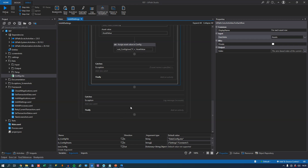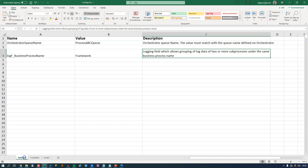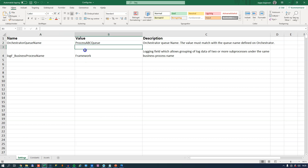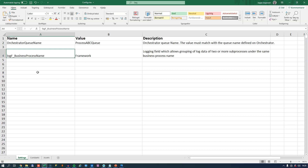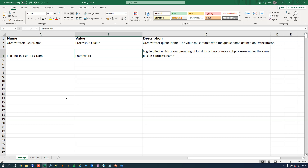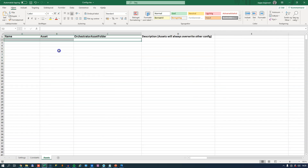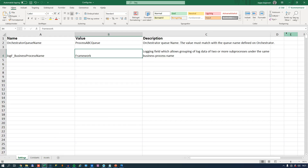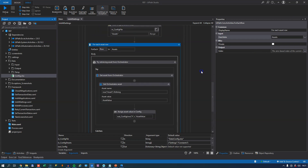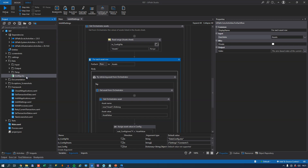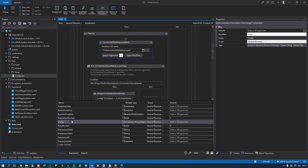I've made a video specifically on using the configuration file — I'll show it briefly here, but I recommend you go watch that video. The link is in the description. It has a settings sheet with an Orchestrator queue name called process ABC queue, and the name of the business process we're automating. We have key-value pairs that will be read into our config object, and our assets sheet is currently empty. The InitAllSettings file simply reads this Excel workbook into our dictionary object and returns it to our main file, giving us the config object to work with going forward.